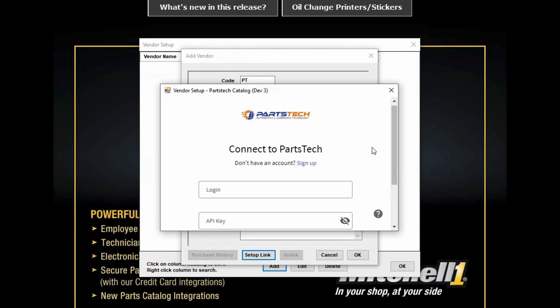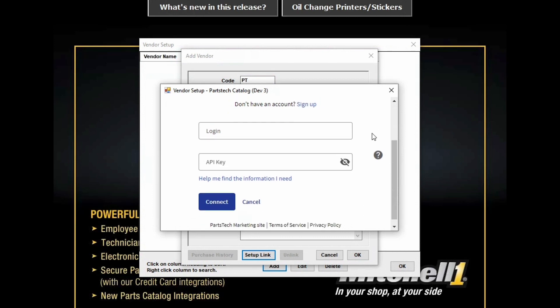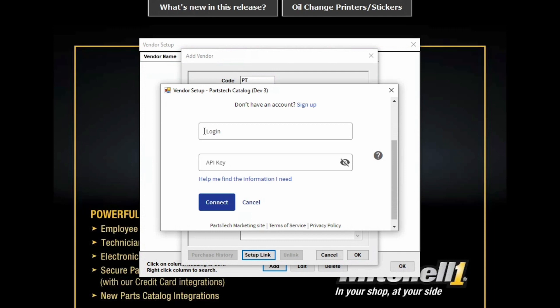Click on the Setup PartsTech catalog button and click OK. Now you'll be opening up a window that will give you the opportunity to sign up for a PartsTech account if you don't already have one. Or if you already have a PartsTech account, you're going to want to enter your username here and then your API key. If you're not sure what your API key is and you need help, you can click this link.